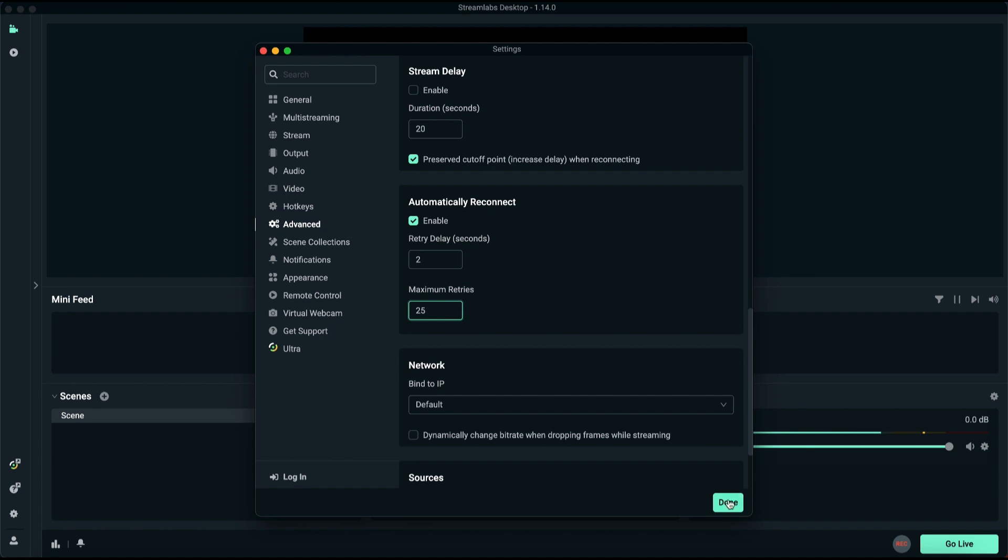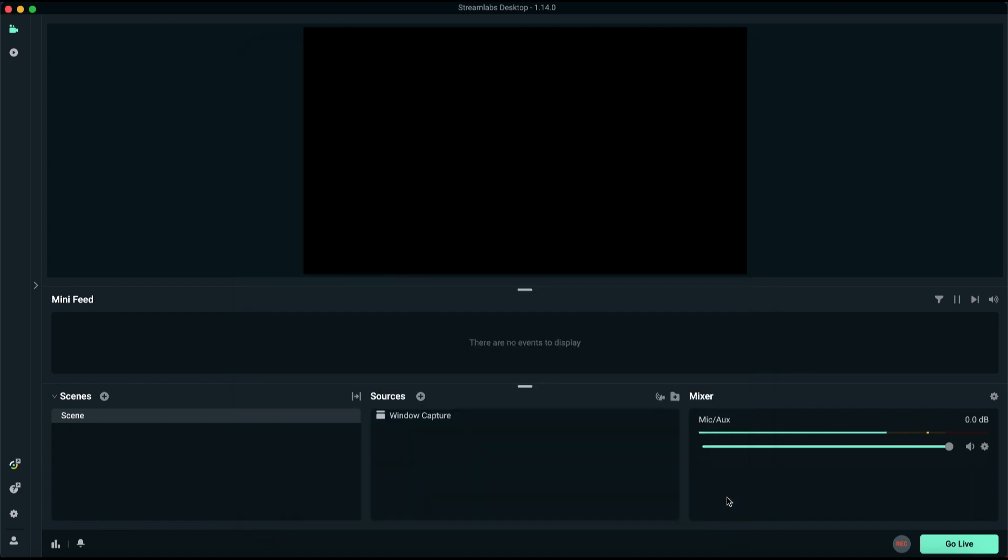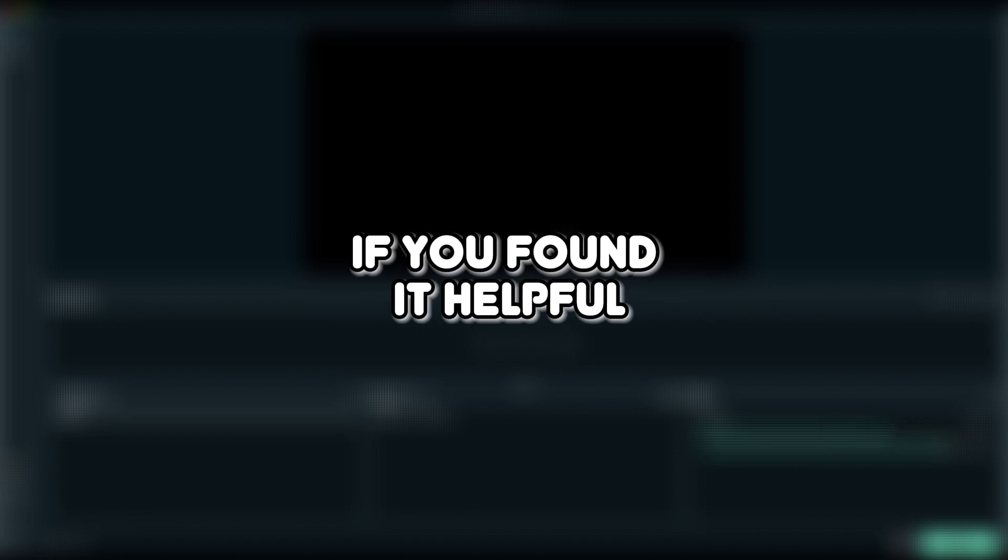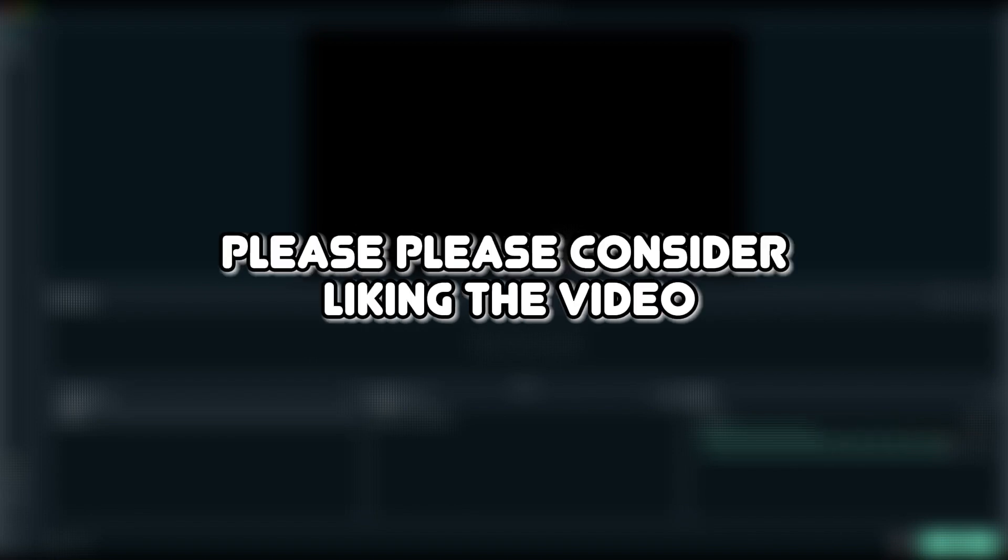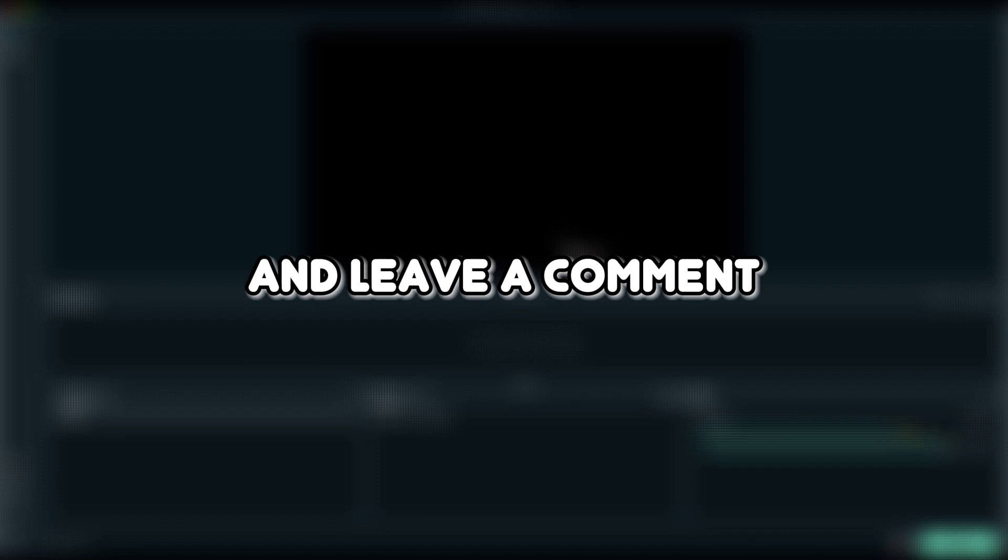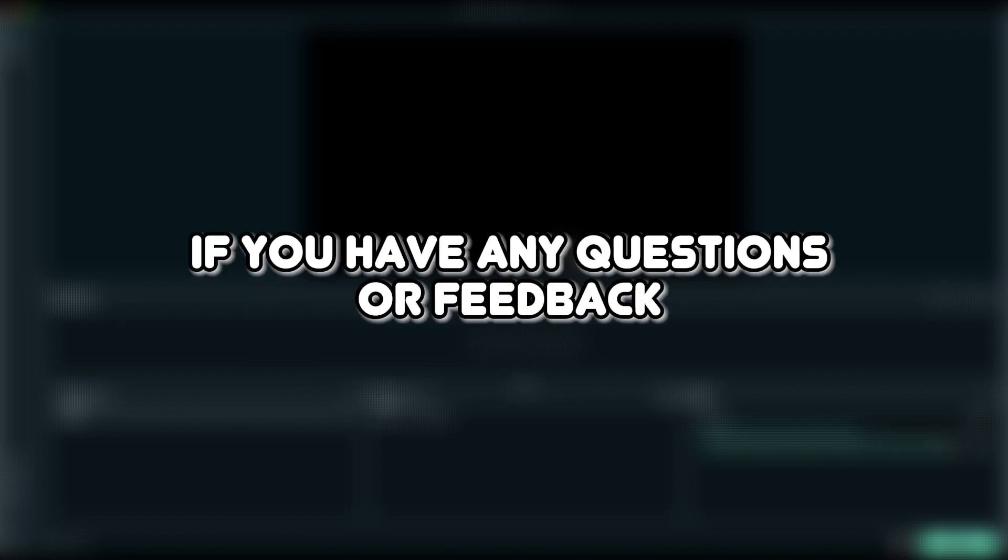Once you've adjusted all the settings, click Done and you're ready to start streaming. That concludes today's tutorial. If you found it helpful, please consider liking the video, subscribing for more informative content, and leave a comment if you have any questions or feedback. Thank you for watching.